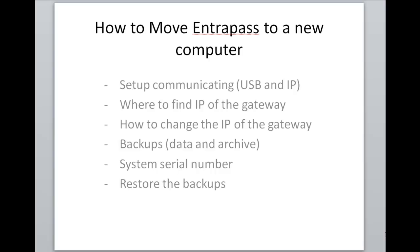First of all we're going to look at a setup that's already communicating. We've got a USB and an IP connection. Then we're going to take a look at where to find the IP address of the gateway and how to change the IP address of the gateway. We're going to look at backups, data and archive backups, where to find the system serial number, and finally how to restore the backups.